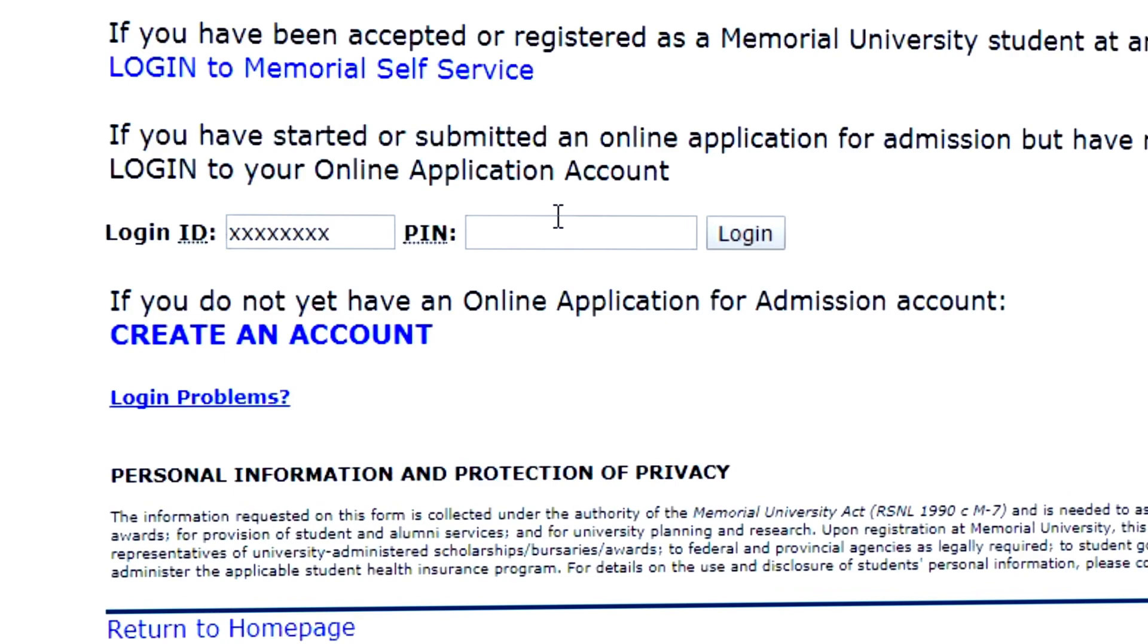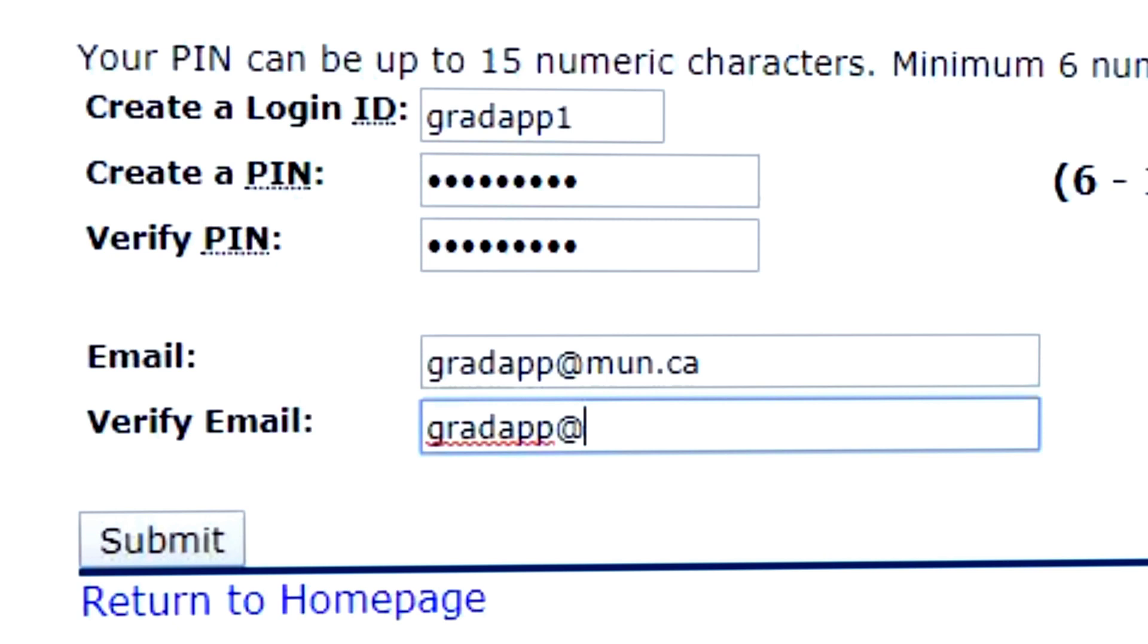If you are a new student applying to the School of Graduate Studies, you'll need to create an account. Create your own application login and PIN. Once you enter your email address and click Submit, you will receive a verification email.